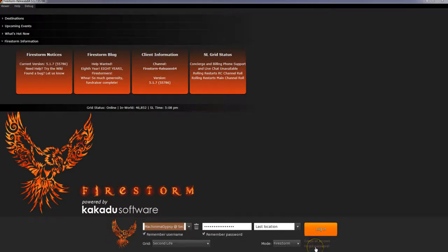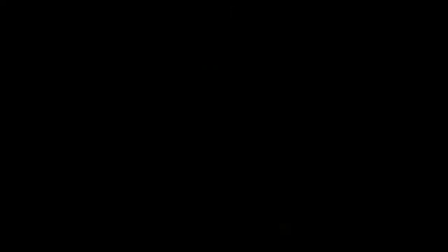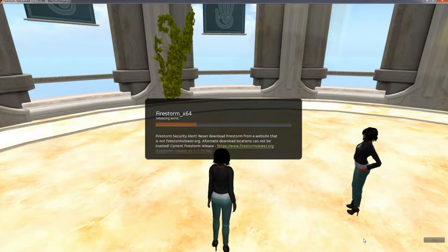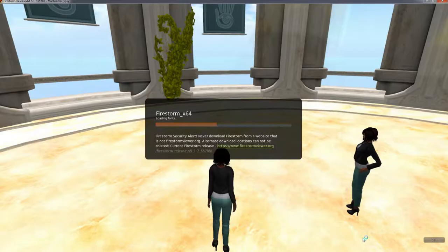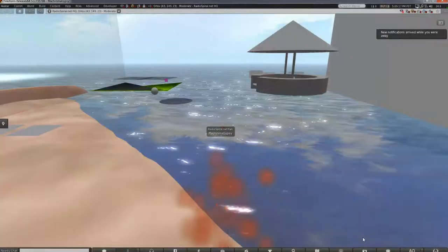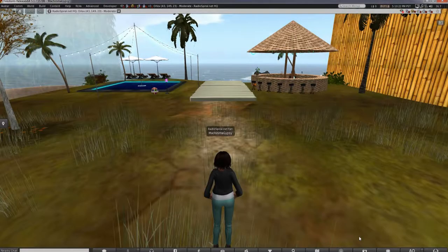Got them typed in? Then let's log in. As you log in, the viewer will show you a picture of your avatar at one of the locations that you were last at. It may not be where you last were, however you will arrive at your last location. In my case it was at Radio Spiral. I won't make you wait to watch everything load — we'll just go straight along and look at the viewer itself.